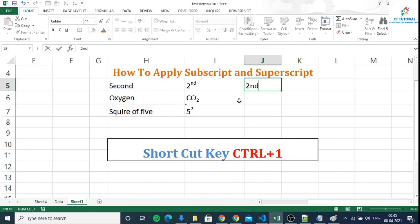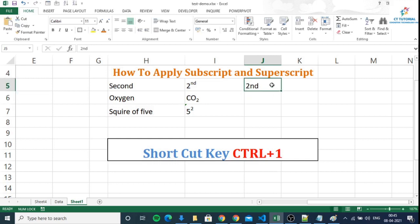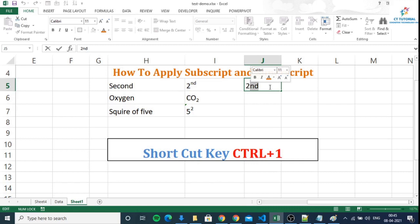You have to write down the text and select the part which you want to put slightly upper or slightly down from the baseline.